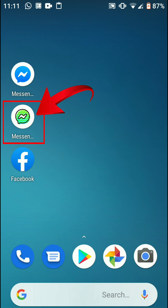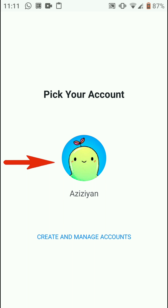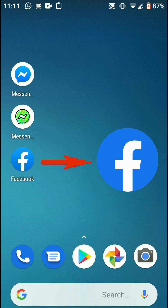In today's video I'm going to talk about how you can delete a Messenger Kids account you have created for your child. You can see I have an account for Messenger Kids and now I'm going to delete it. Let's see how it works.